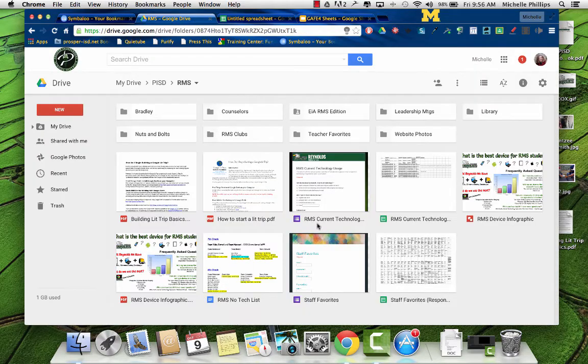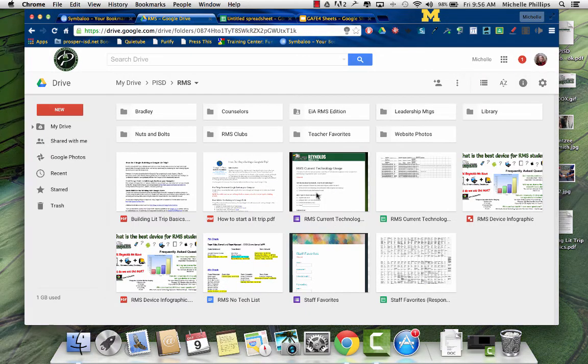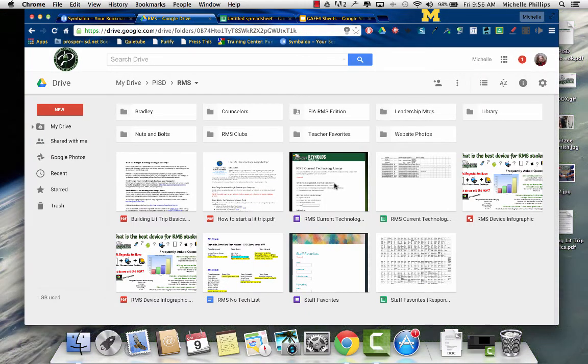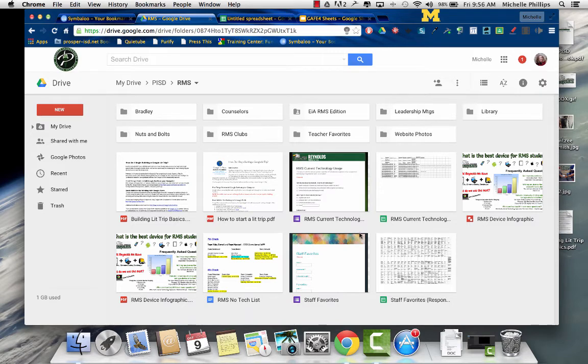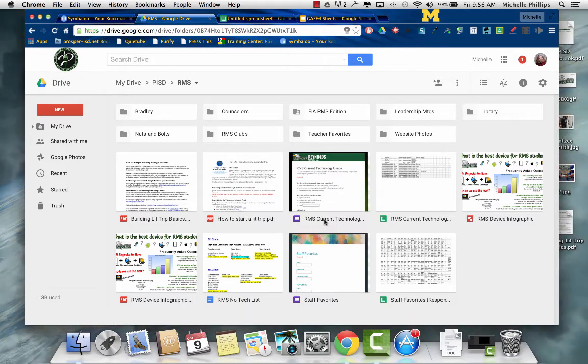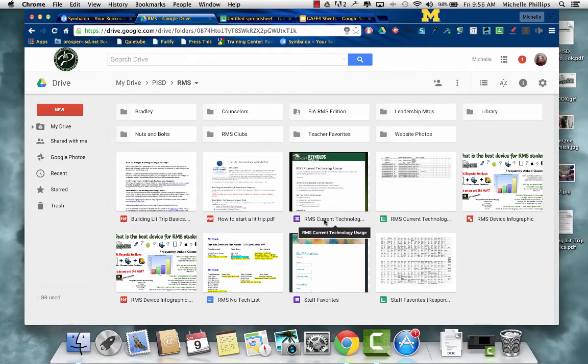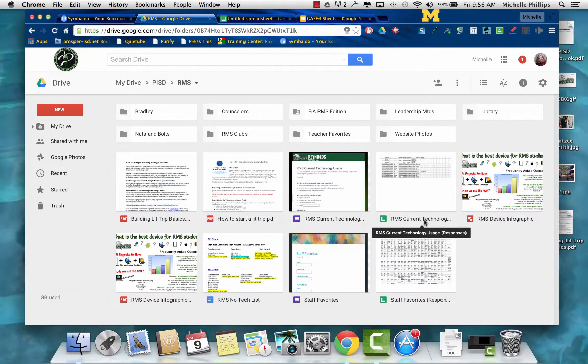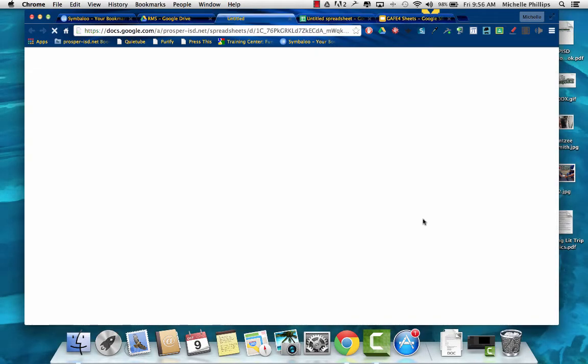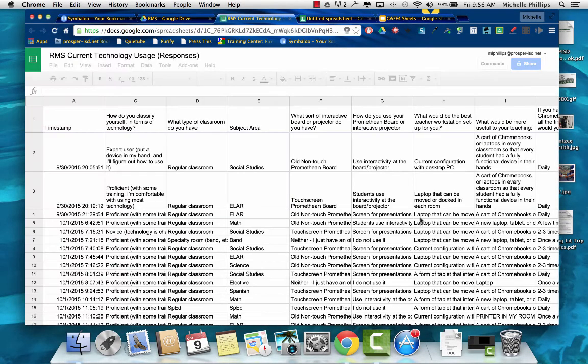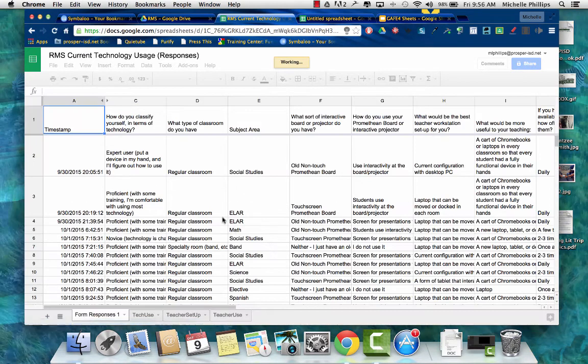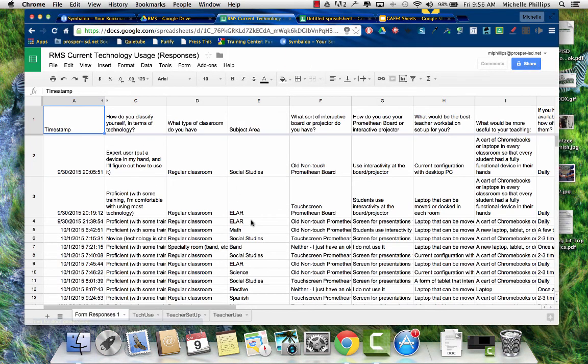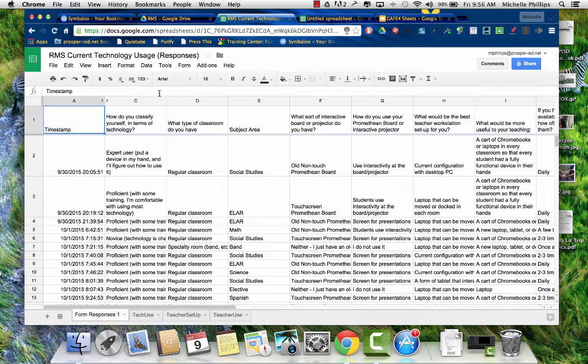Now, if I look at my drive, I did a current technology usage form for Reynolds teachers, and all of the responses are in a Google Sheet. So if I open the Google Sheet, it was anonymous, so you can't see anyone's name on here, but there's a lot of different things that you can do.